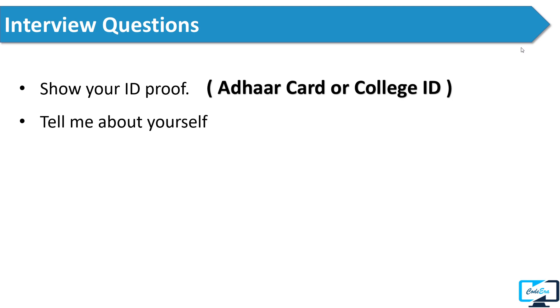After that, the interviewer asked him to introduce himself. I have already discussed this question in a previous video, but I'll tell you how to answer this question. First thing is never memorize the answer. This question is asked because the interviewer wants to know who you are and what knowledge you have, so this should be like a conversation. Please don't memorize your introduction. Your answer should be in a proper sequence.